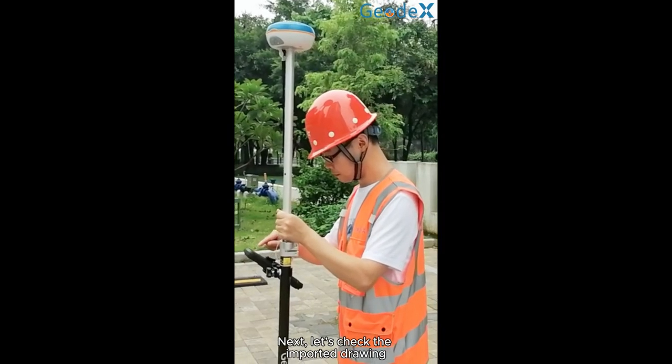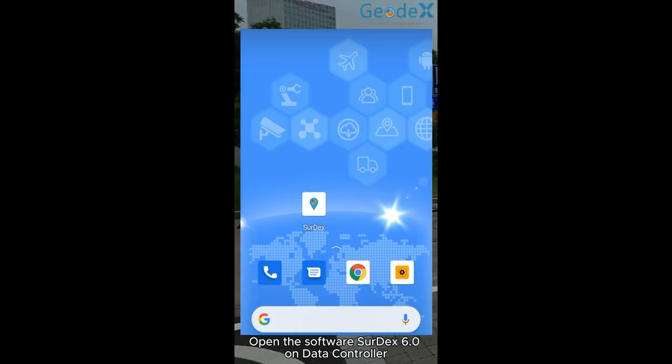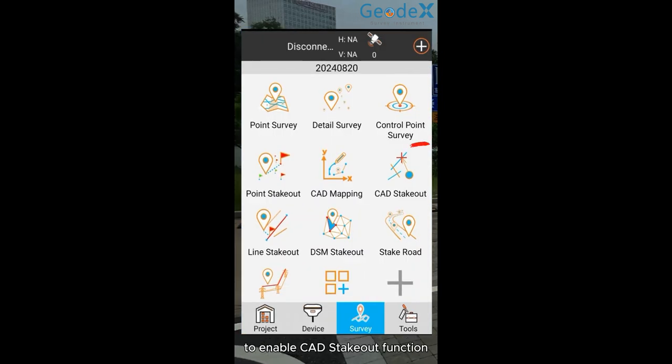Next, let's check the imported drawing. Open the software Certix 6.0 on data controller to enable CAD stakeout function.